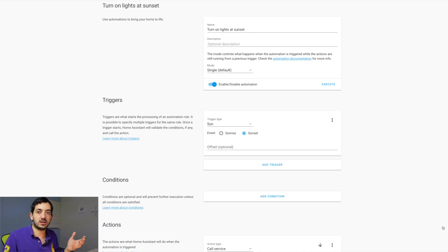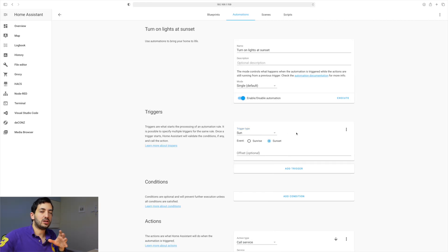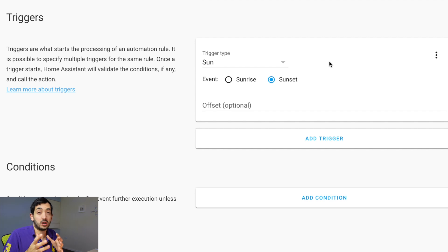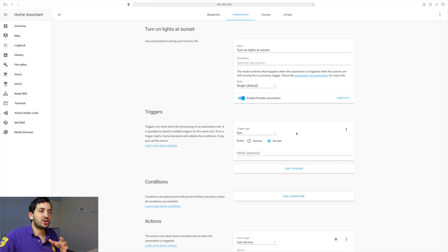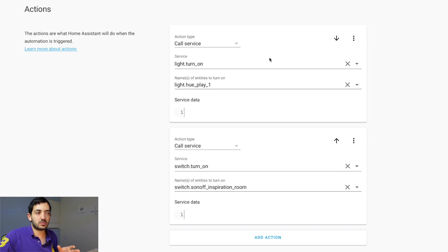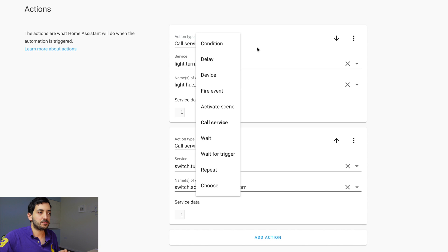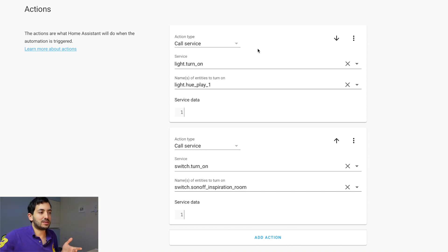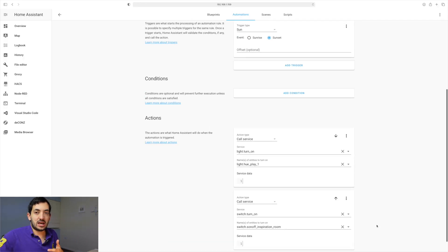Look at the trigger type — remember the trigger is the sun, and the state of the sun is sunset. Under trigger type, pick 'Sun' and then 'Sunset.' You're also able to offset it if you want the lights to come on a little earlier or later using a plus or minus value. Conditions are optional — we don't need one here. For the action, click action type, pick 'Call Service,' and use light.turn_on. Then pick the entity of the light you want to turn on. You can add multiple lights or switches by clicking 'Add Action.' Save the automation when done.